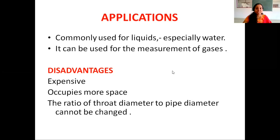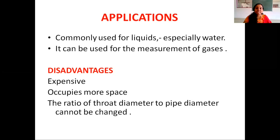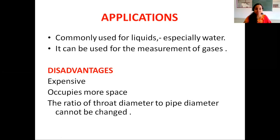The important applications of Venturi meter: it is mainly used to measure the flow rate of liquids, especially water. It can also be used for the measurement of gases. Regarding disadvantages: Venturi meter is more expensive, it requires more space for occupancy, and the ratio of throat diameter to pipe diameter cannot be changed.